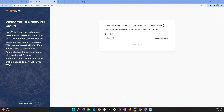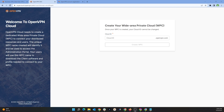The Cloud ID is a unique identifier for your WPC and eventually becomes a subdomain for openvpn.com that can be used to access the administration portal and import the connection profile for clients. Use your company name if available. Keep in mind this WPC ID — or Cloud ID — cannot be changed in the future, so make sure you choose something appropriate.